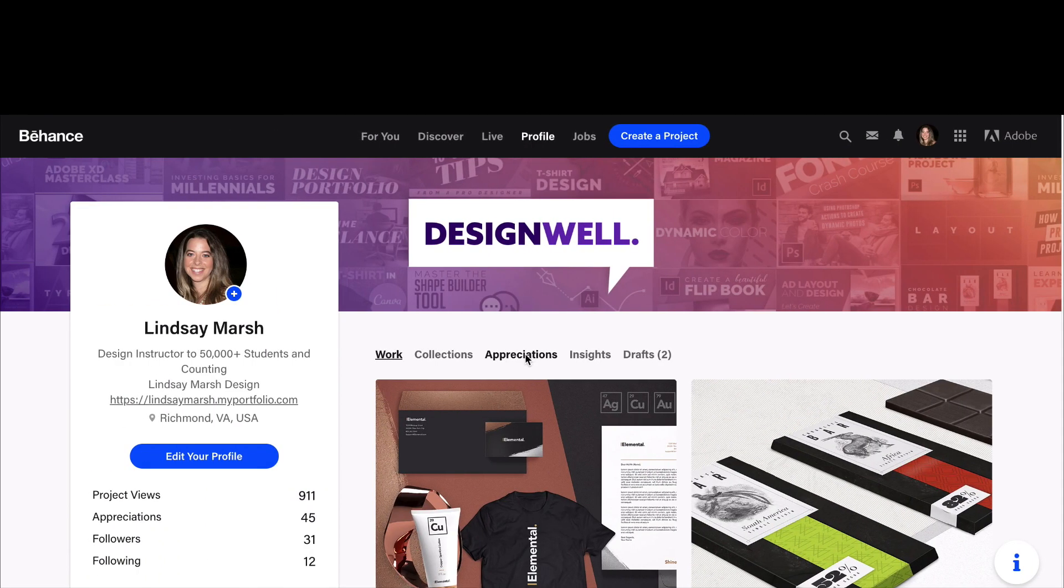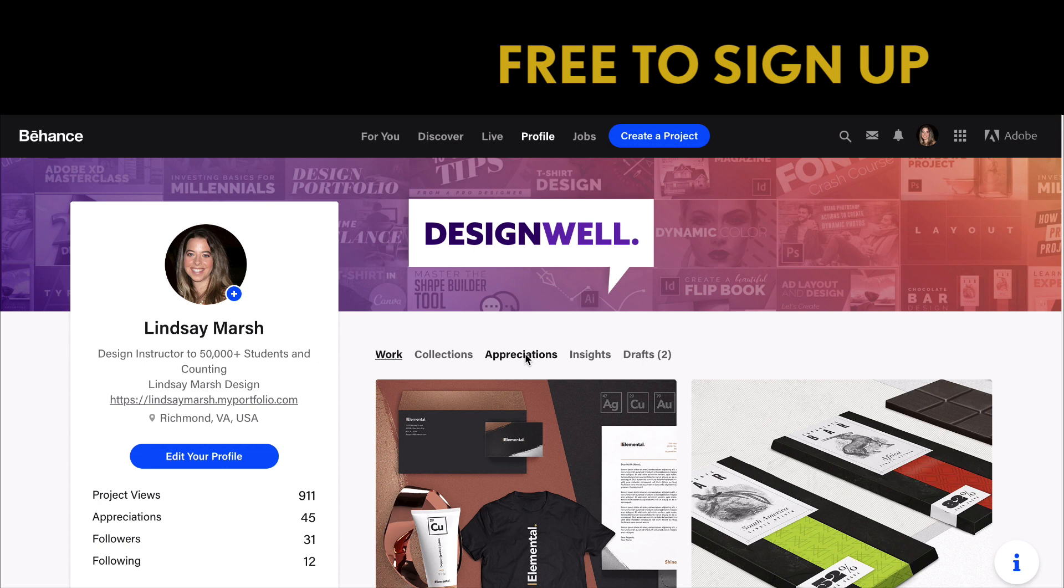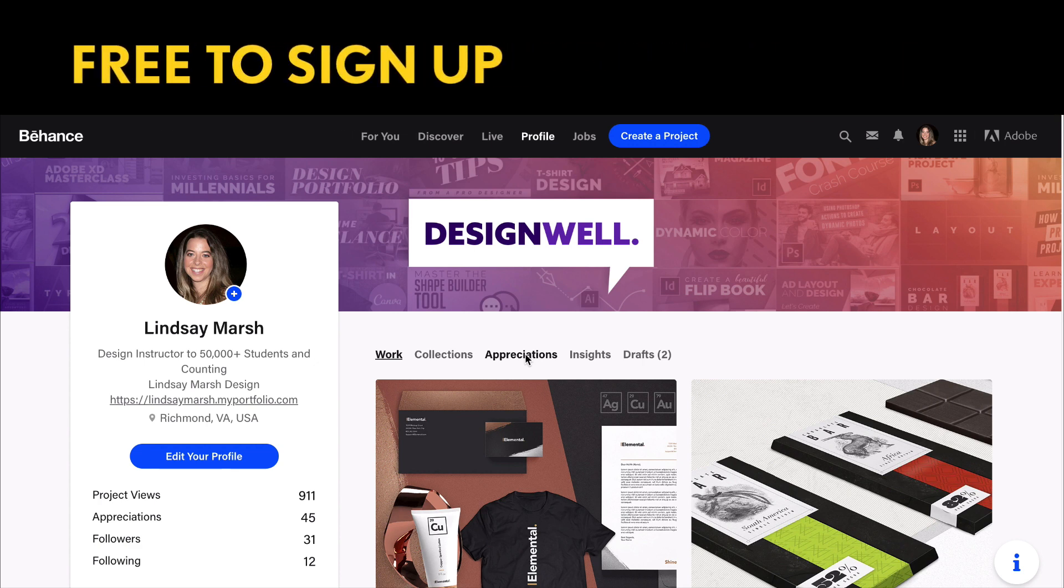Now that we've built an online portfolio using Adobe Portfolio, I want to talk about Behance.com. Behance is owned by Adobe, and what's great about it is it's absolutely free to sign up for an account.